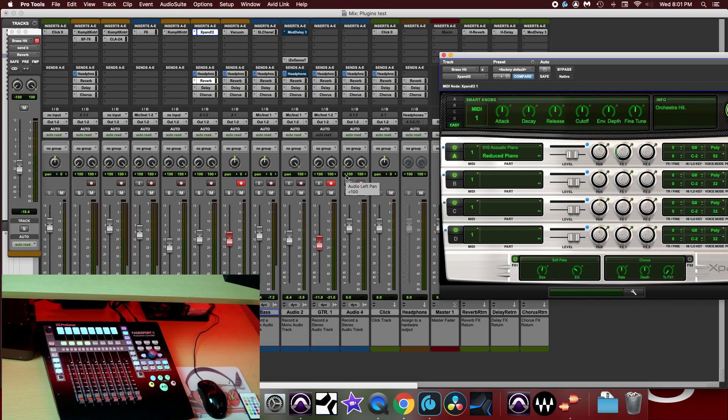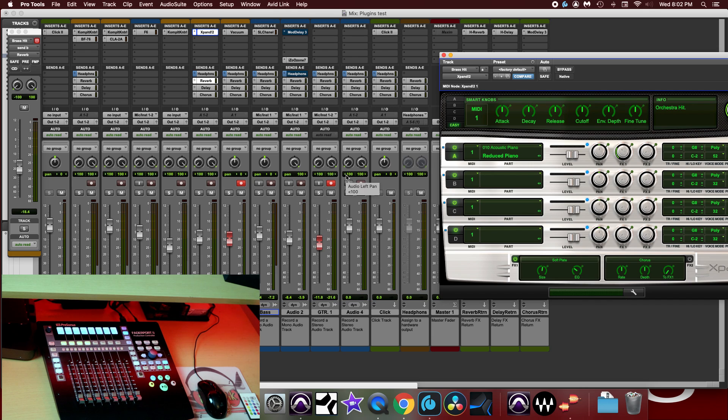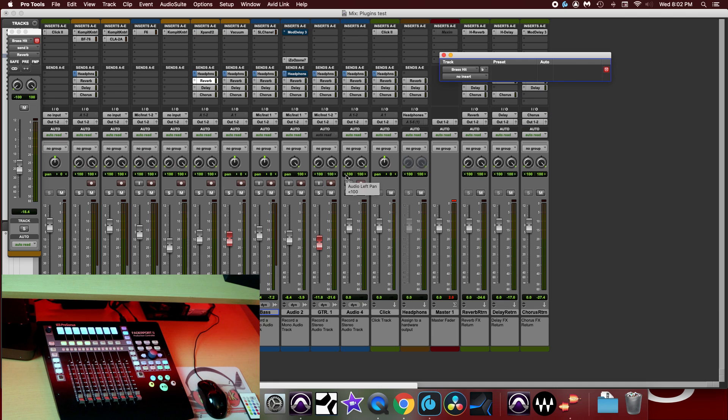I'm going to go ahead and add a compressor into this track. So looking at the screen, you can see that I have the expand in insert A. I don't want to mess with that. So I'm going to go ahead and select insert B. And to do that on the Faderport, you just select the second channel strip. That brings us to insert B.